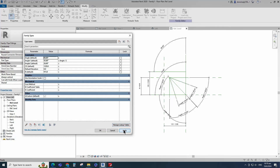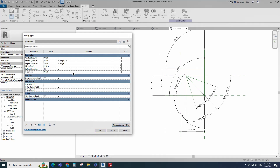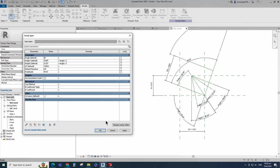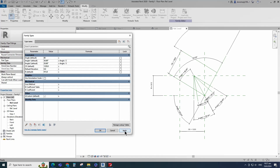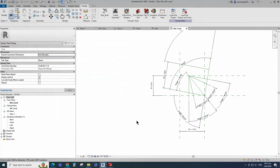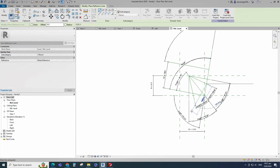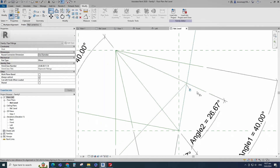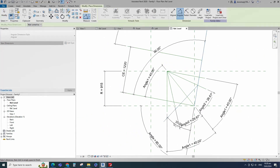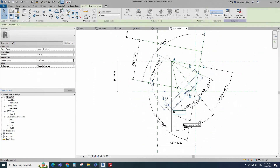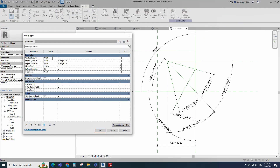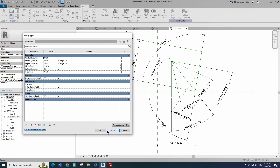Select the reference line and mirror to the opposite side. Insert angle dimension and assign parameter to angle 1. Go to Family Type. Add formula for angle 1 parameter and click Apply. Add formula for angle 2 parameter and click Apply. Check and play the angle parameter. Click Apply and OK. Select the existing reference line and create similar. Align to the reference line and lock it. Insert angle dimension and assign parameter to angle 2. Go to Family Type, check and play the angle parameter. Click Apply and OK.